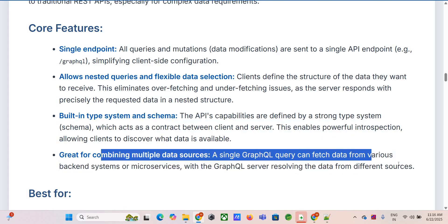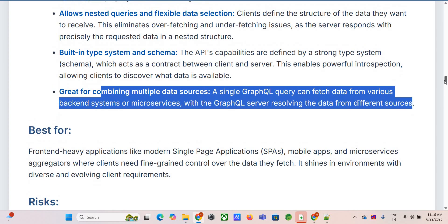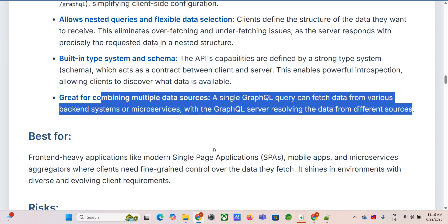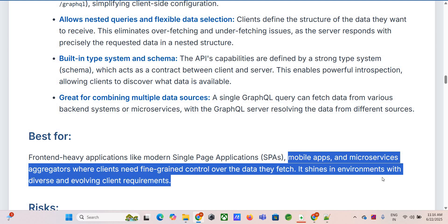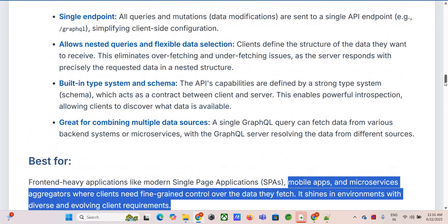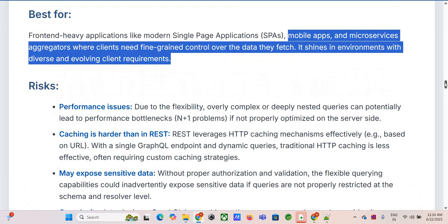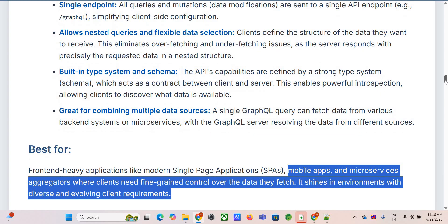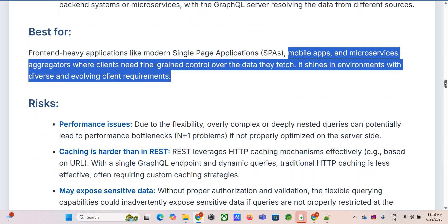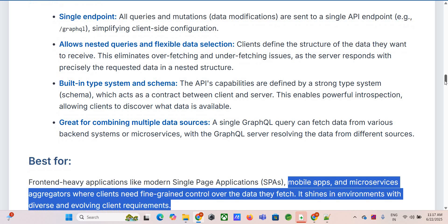GraphQL is really good at pulling data together from different places. Your GraphQL server can act as a gateway: a single query from the client might trigger it to fetch data from your user database, your product catalog service, your reviews API — wherever — and then stitch that data together into the exact shape the client requested. Super powerful for microservice architectures. It's really strong for front-end-heavy applications like complex SPAs, React or Vue apps, mobile apps, and as an aggregation layer for microservices.